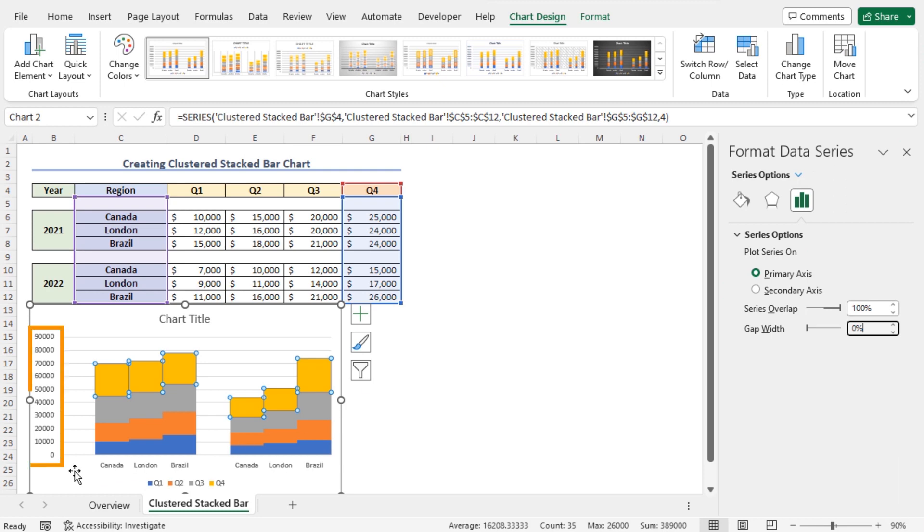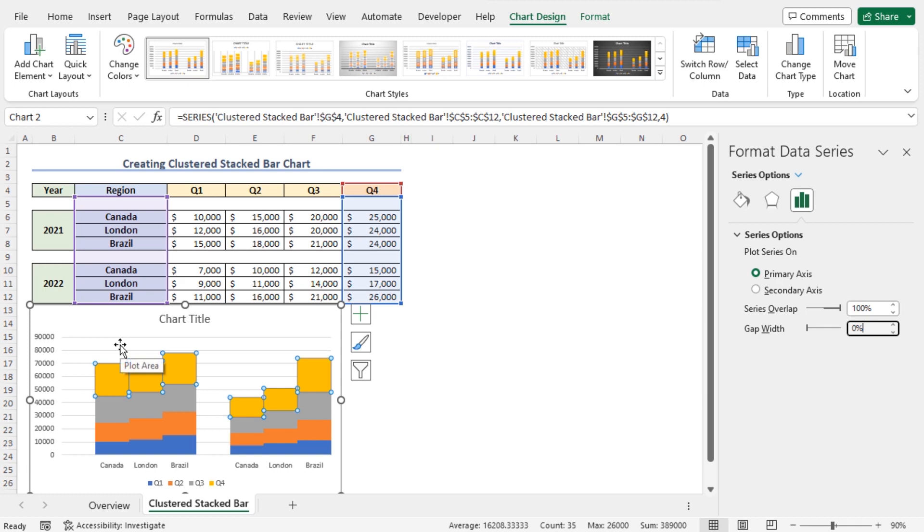Now, if you look at the Y-axis, you can see that the maximum sales figure is around 80,000. So, you can rescale this Y-axis to get a compact view of this chart.